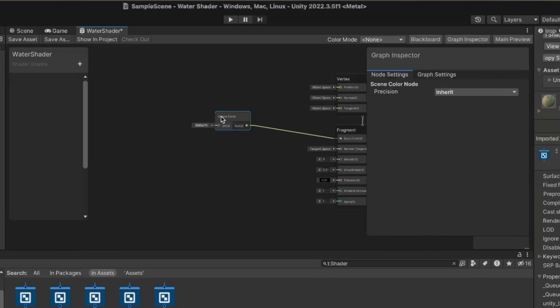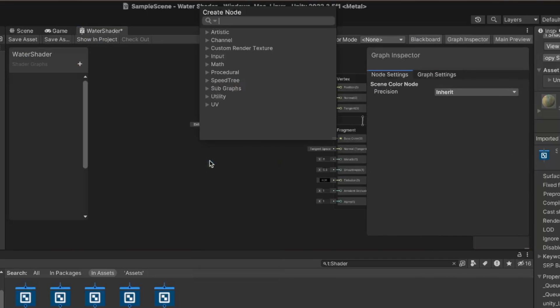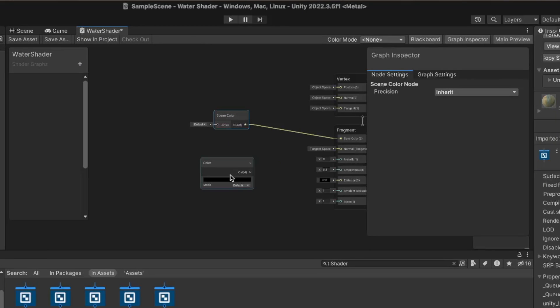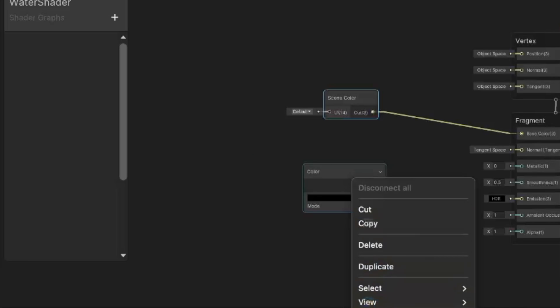And if we go back and set a property for the watercolor and multiply the scene color by our color, we now have some naive transparency.